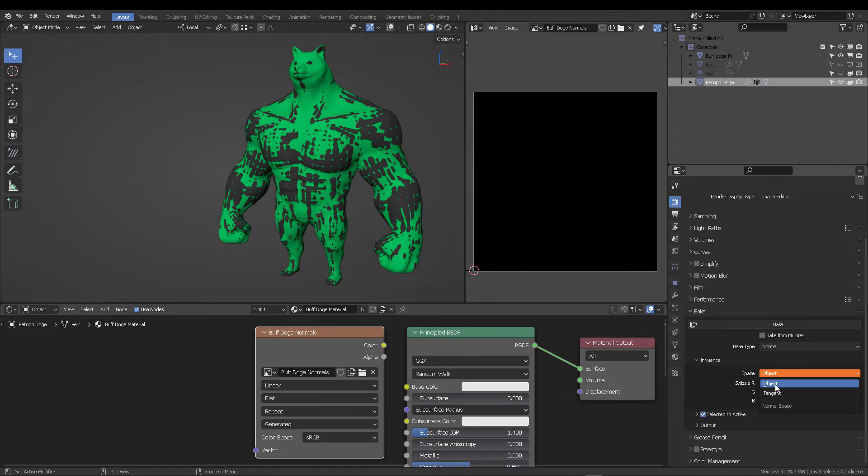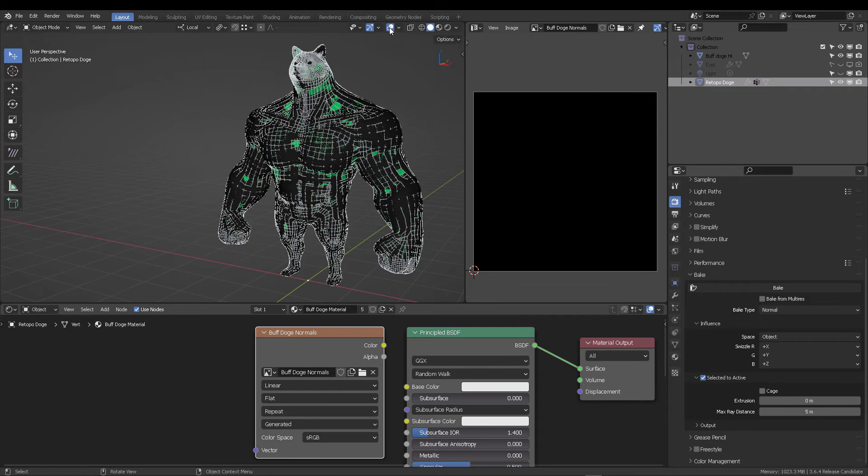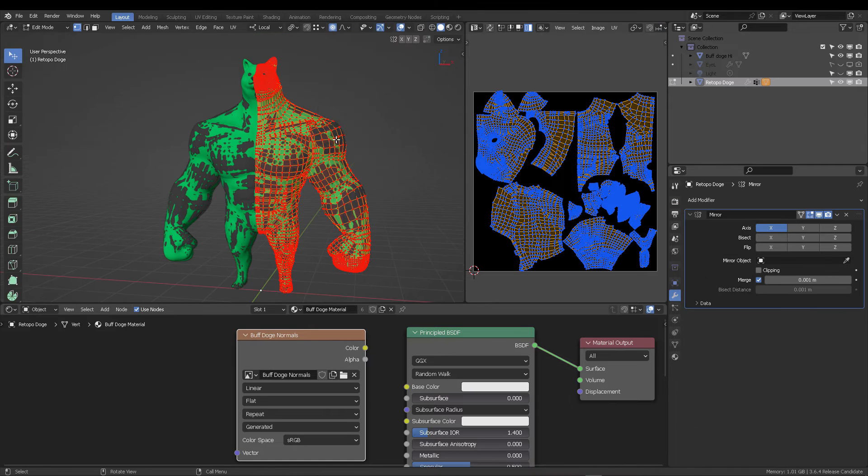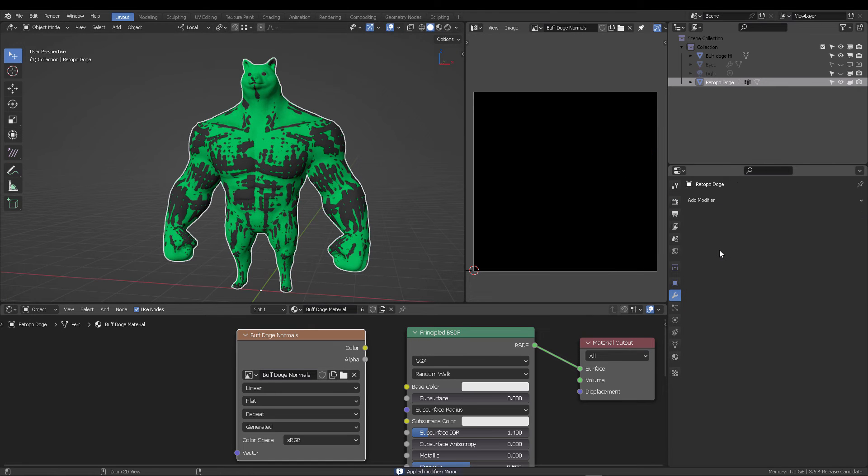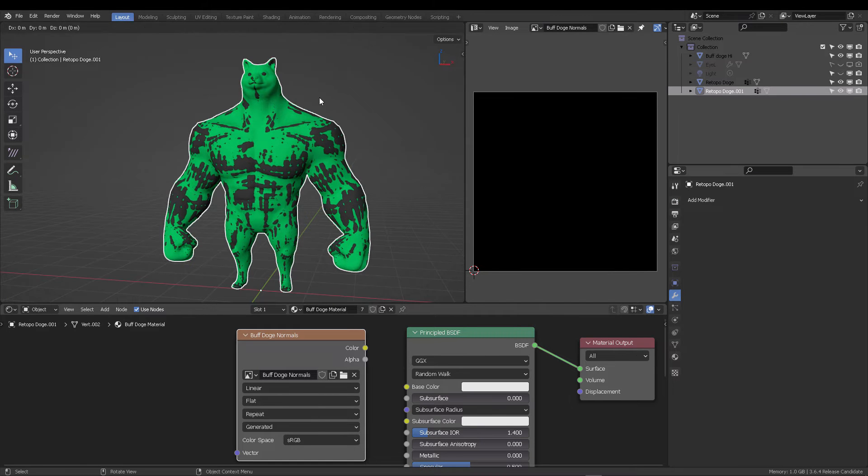Okay. And in the normal, we're going to select object as our source. And we want to use this option, cage. This cage will encompass all of our rays to bake. And what we're going to do here is to make sure that all of our modifiers are applied, including the mirror modifier.